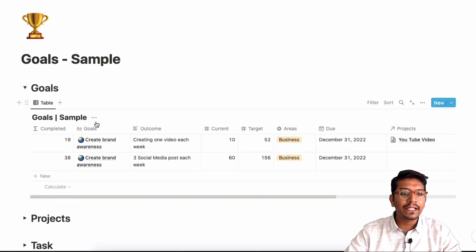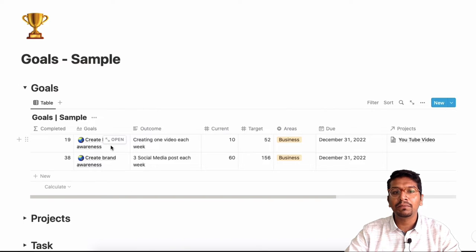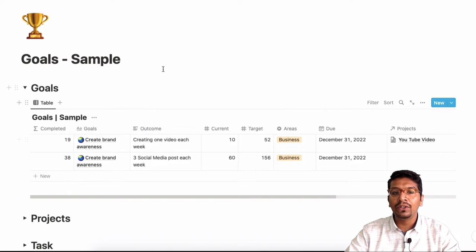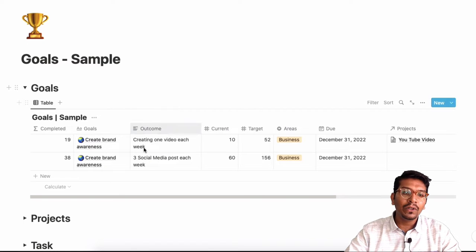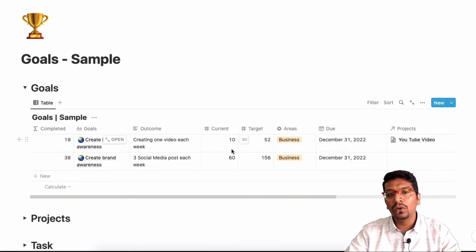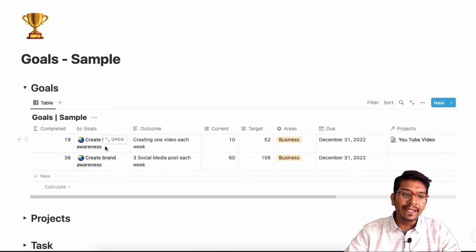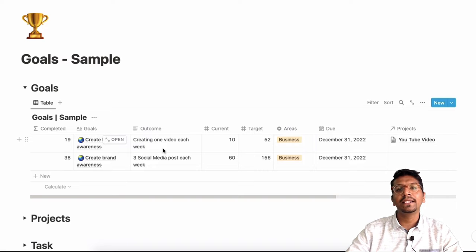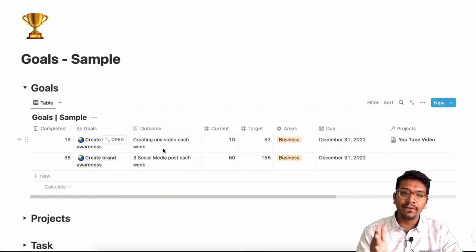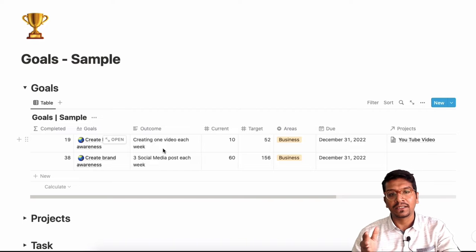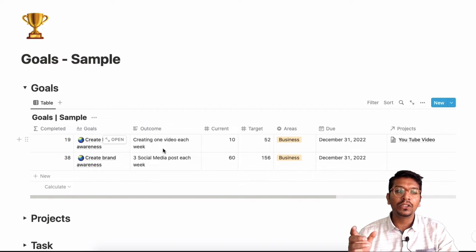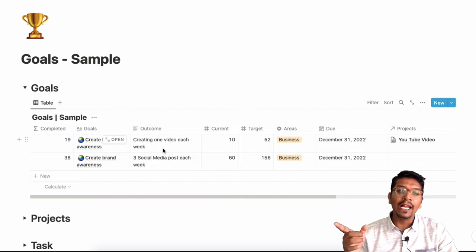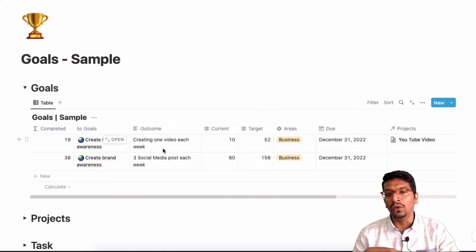So the first database I create is of my goals, which gives me a bigger picture perspective of what are my goals that I want to accomplish. So first goal that I can talk about is my business goal, which talks about creating brand awareness. So for meeting this goal, the outcome that I look for is creating one video each week. These are the very specific actionable and measurable tasks that happen as a result, which will help you achieve your overall goal.